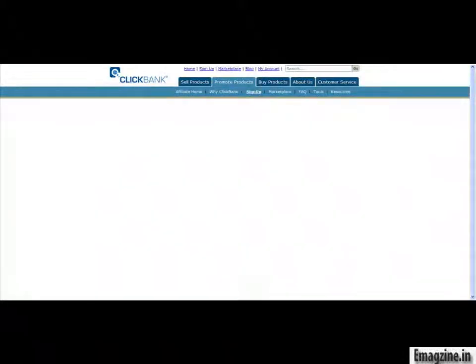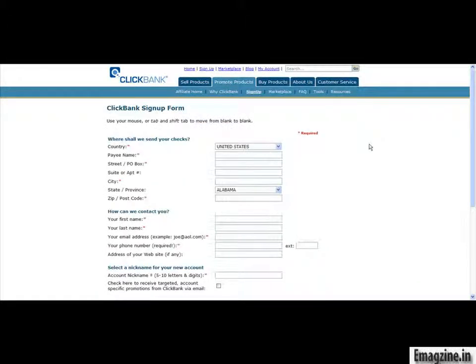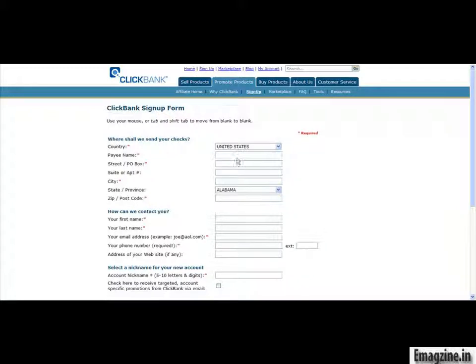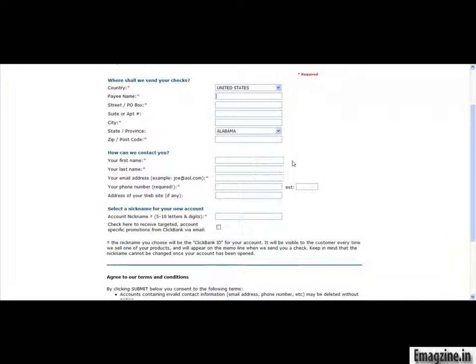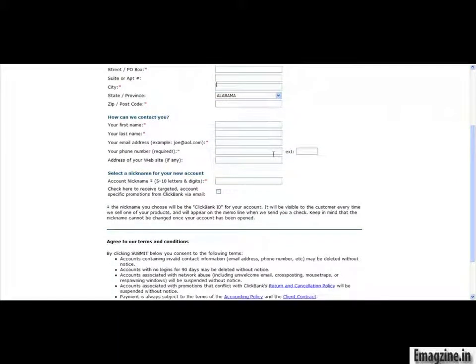So, we're going to let that load, just take a little bit of time here. And once that loads, you're going to get a page that looks similar to this. So, you've got your standard information. So, you just go through and fill out this information. It's very self-explanatory, and once you do that, you've got an account nickname.